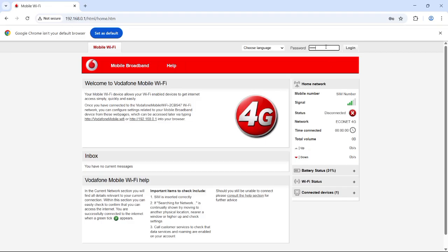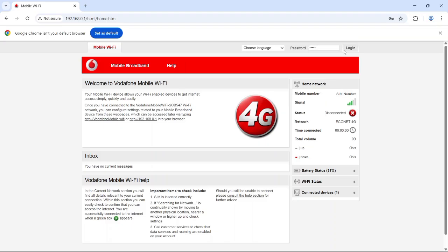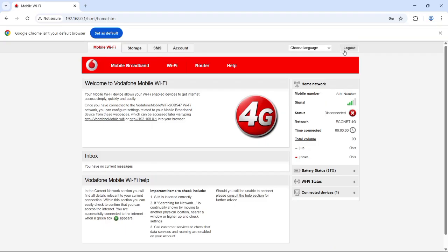On the home screen, you'll see the status section. If it says disconnected instead of connected, then this is where the issue is. It means your MiFi is not recognizing the APN settings for your SIM card, whether Econet, NetOne, or Telecel.